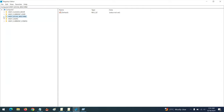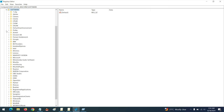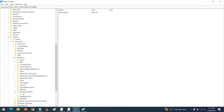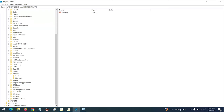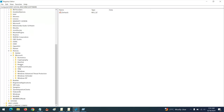In the Registry Editor, navigate to HKEY_LOCAL_MACHINE. Expand it and go to Software, then expand Software. Scroll down to Policies and expand it. After expanding Policies, expand Microsoft, and then expand Windows.